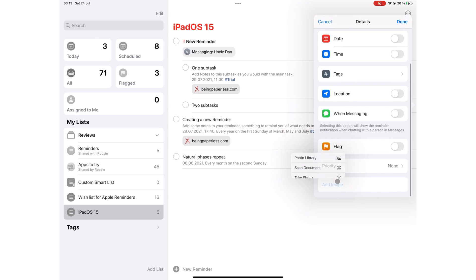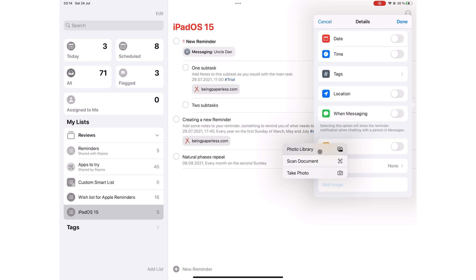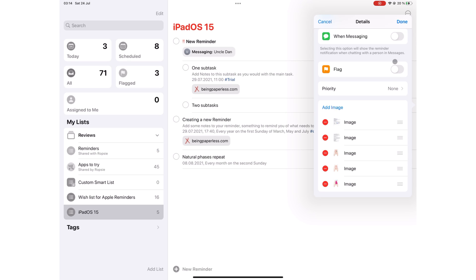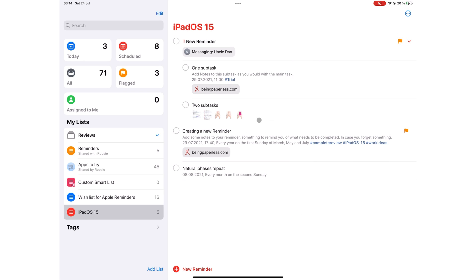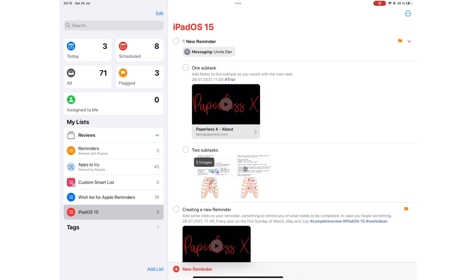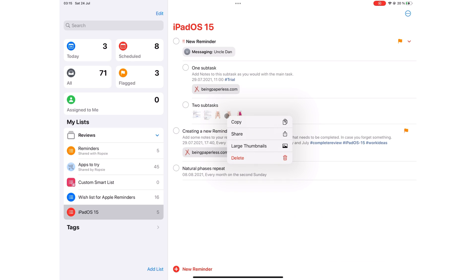You can add images to your tasks by taking a photo, scanning documents, or choosing one from your photos library. One of the chances you will need more than 10 photos. Long pressing on your images gives you options to copy, share, make large or small thumbnails, or delete that image.